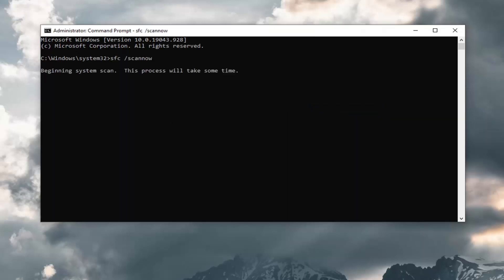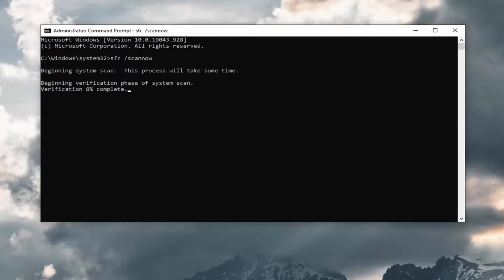This will take a couple of minutes to run, so please be patient.